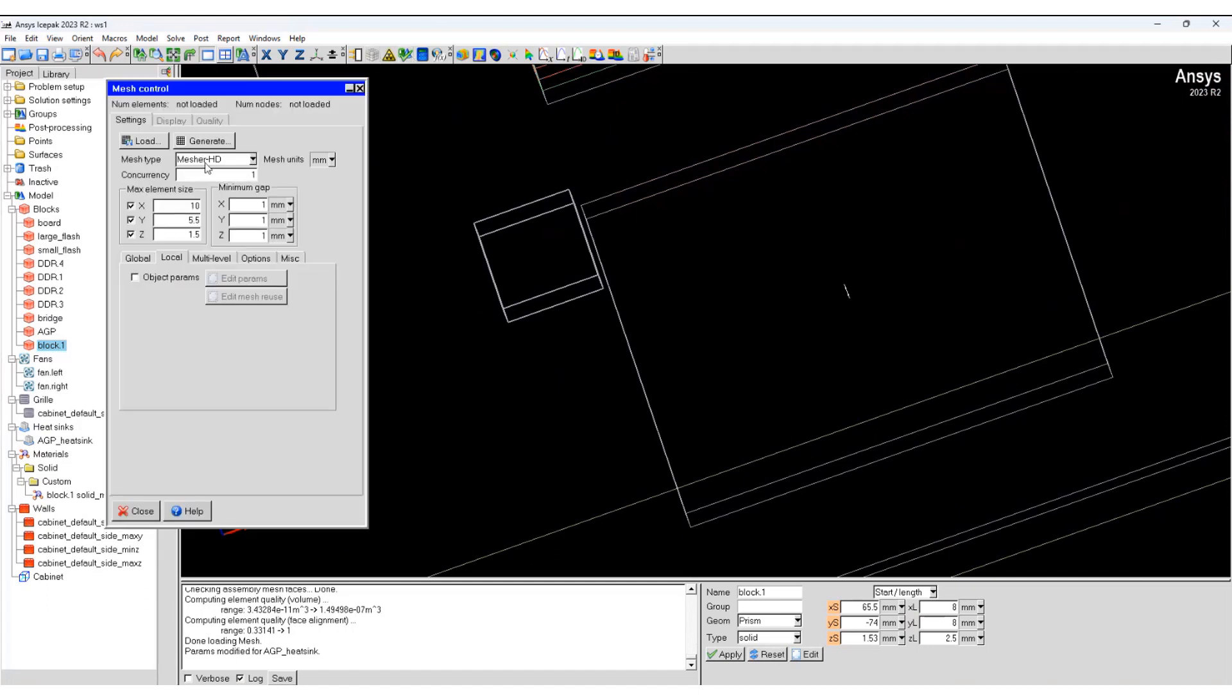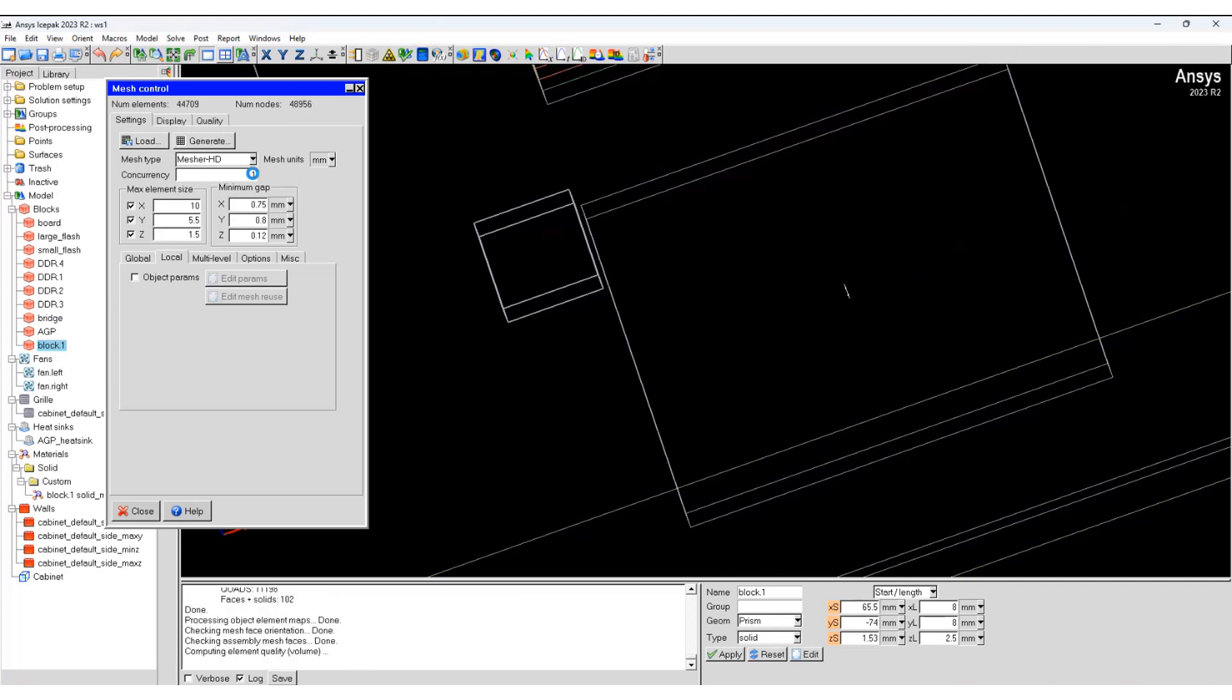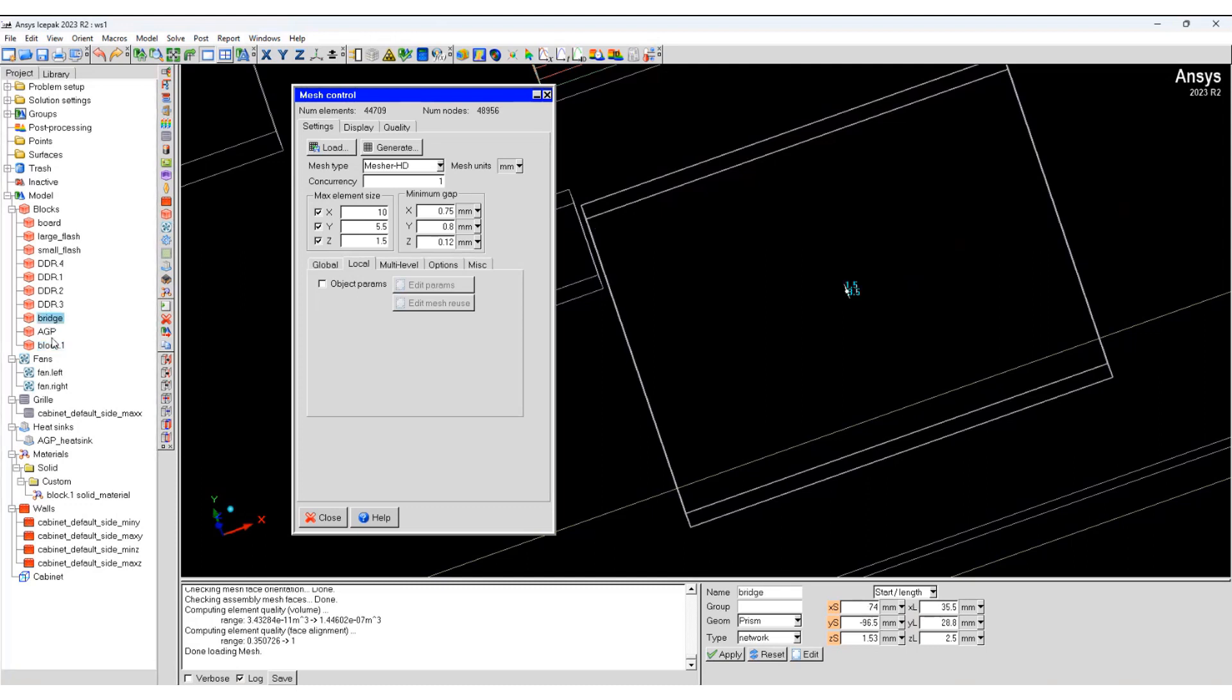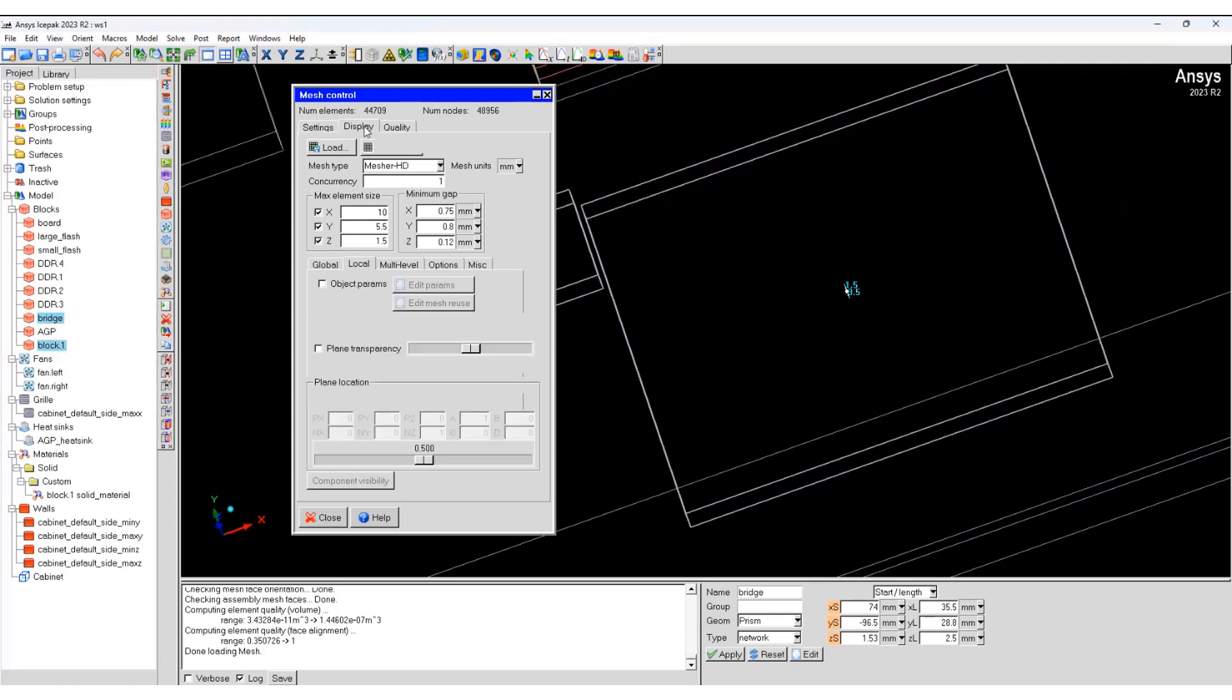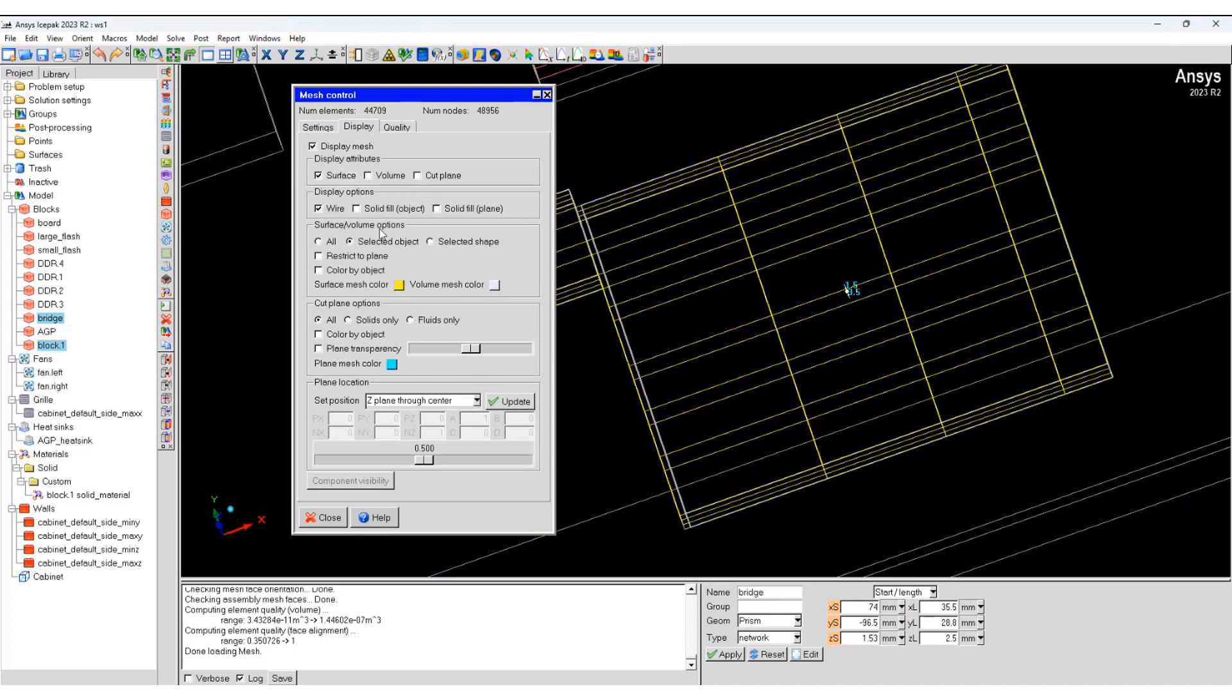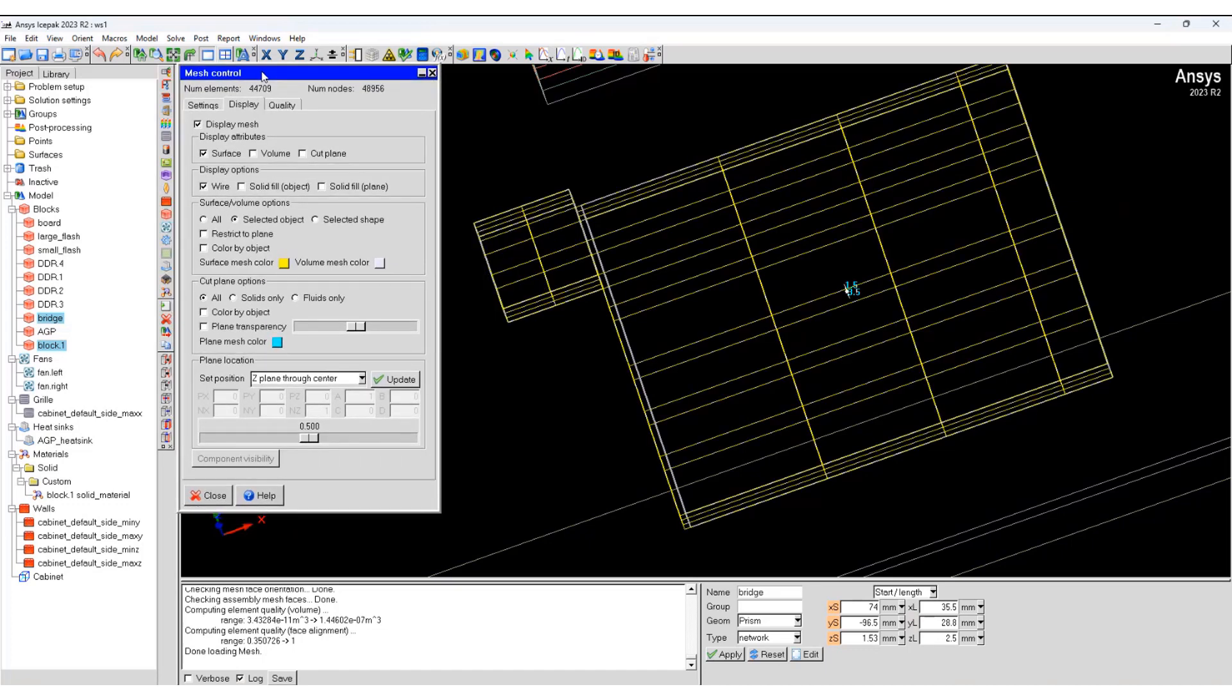Go to mesh and generate the mesh. Select the bridge and the block. Go to display and display mesh. We want to see the surface mesh between selected objects.